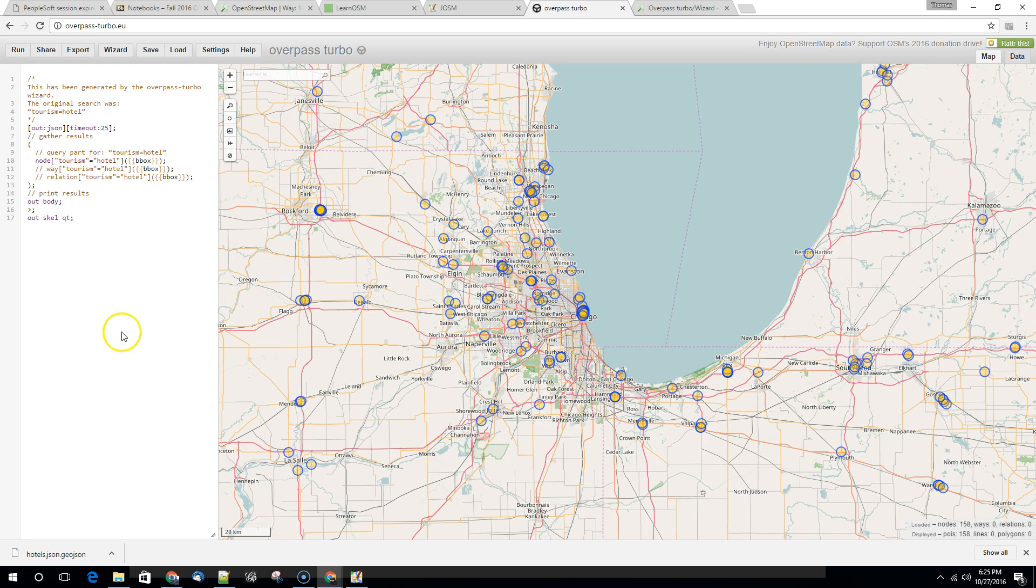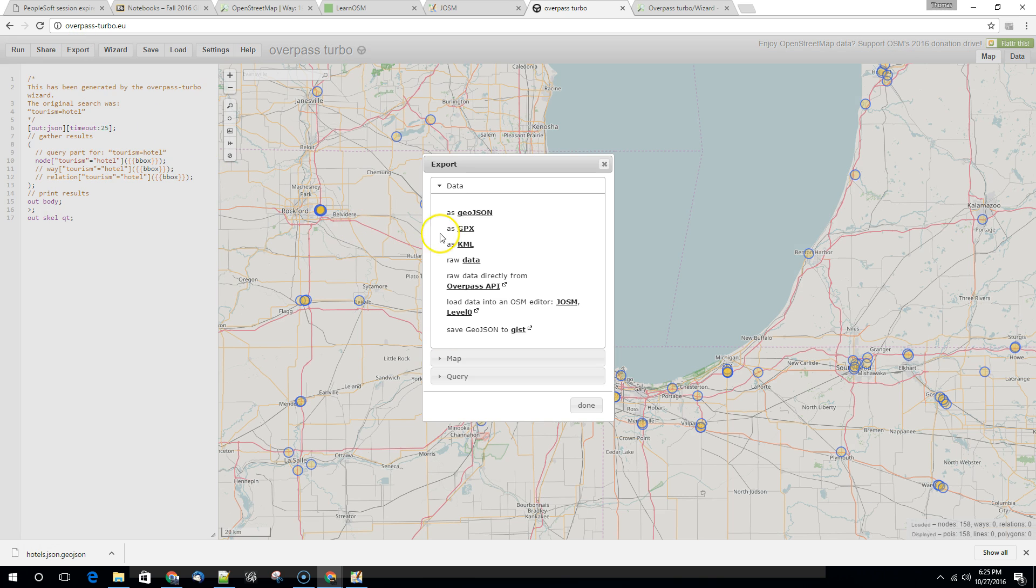So we're probably going to get a subset here. We didn't get as much information. That's okay. This is really just kind of an experiment. We're going to export this again as GeoJSON.